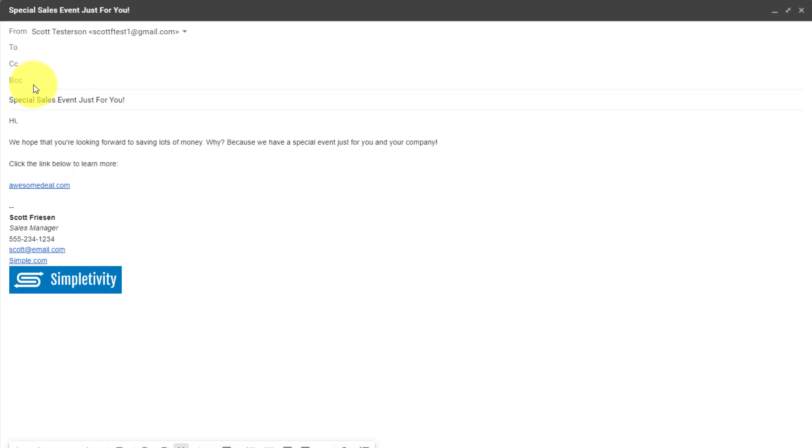The difference with BCC is that everyone included in the BCC line will not see anyone else in the BCC line. So they'll receive the email and feel as if it was created just for them.